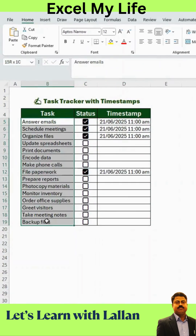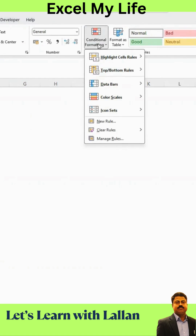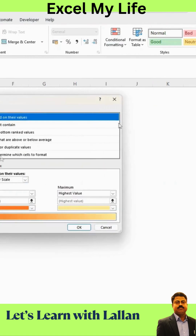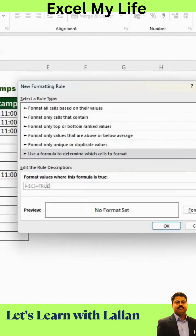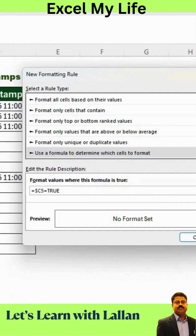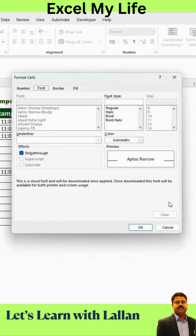To add strikethrough to completed tasks, select the Task Name column. Make sure you're on the Home tab. Click Conditional Formatting and select New Rule. In the Formula box, enter this formula. This tells Excel: if the checkbox is checked, apply the formatting. Click Format, go to Effects, and check Strikethrough. You can also customize the font style and color if you'd like.